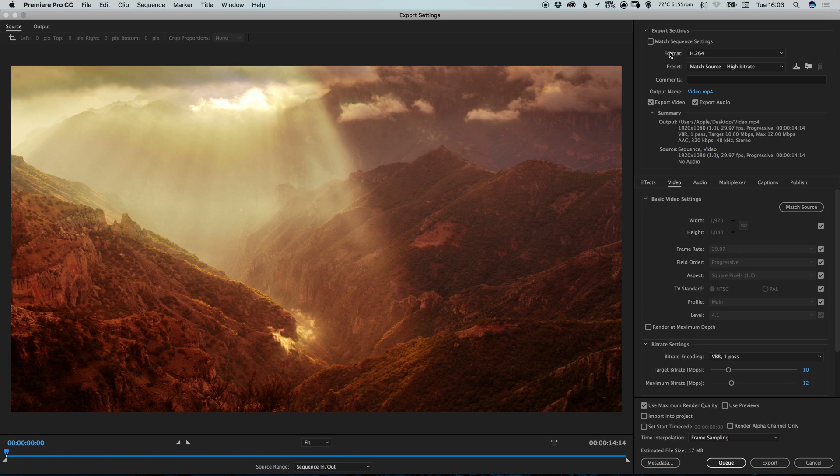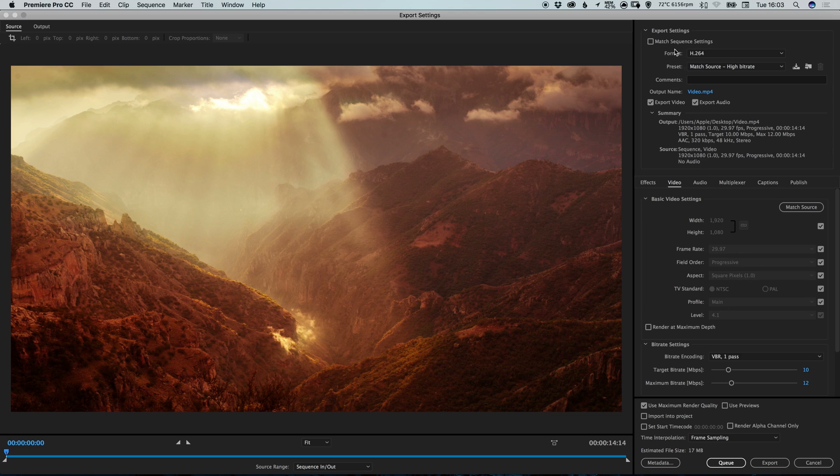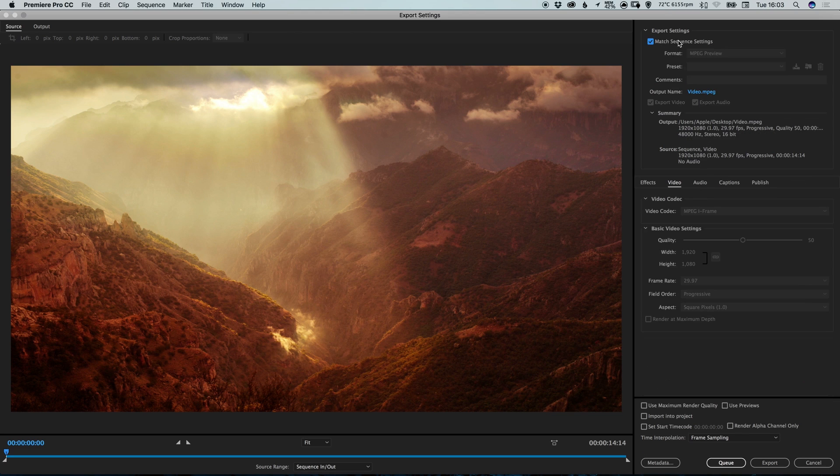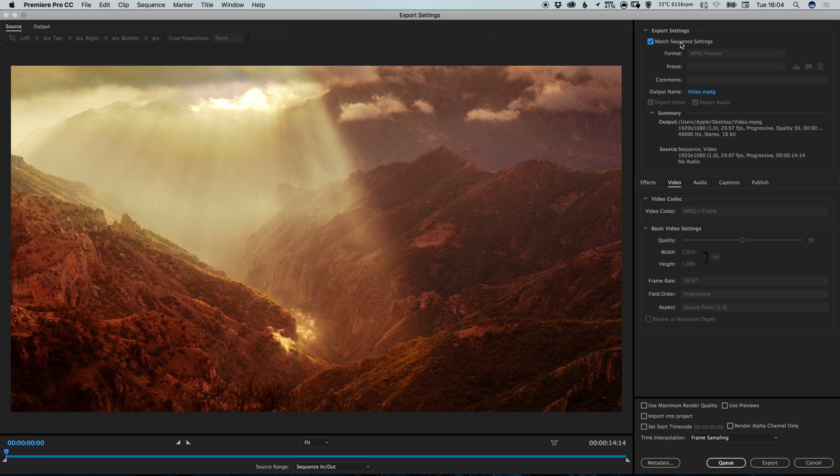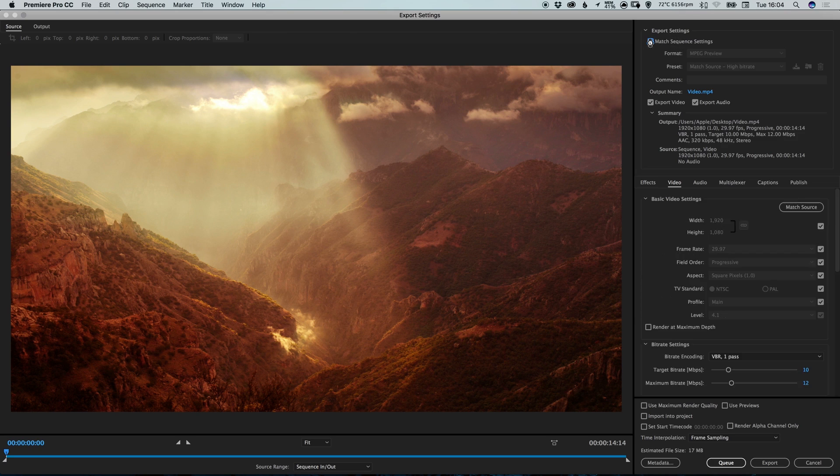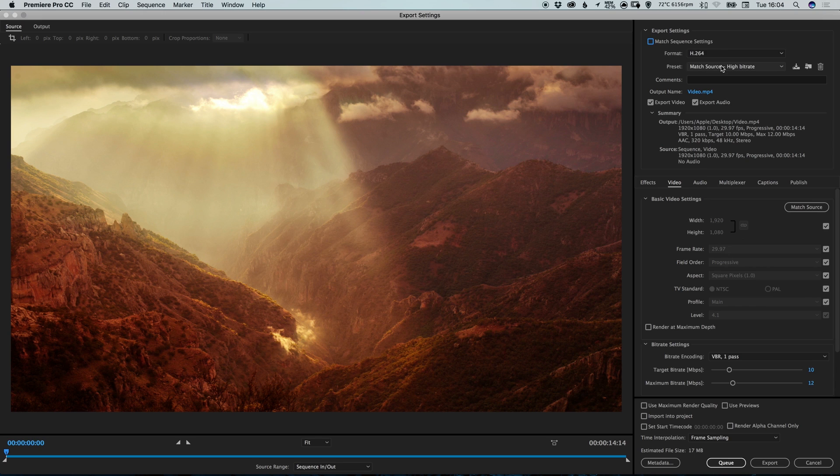Now from the top right corner we get lots and lots of options over here. And we can select match sequence settings and it will automatically match the settings of our sequence from the Premiere Pro project. However, we're going to deselect this and we're going to select a preset.